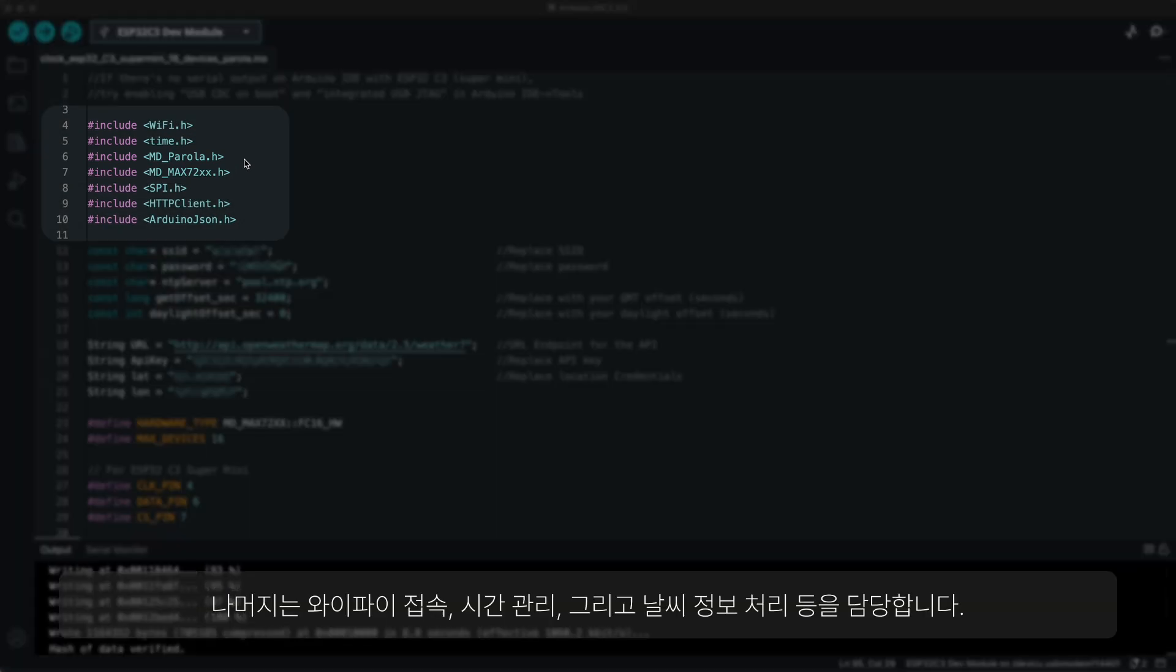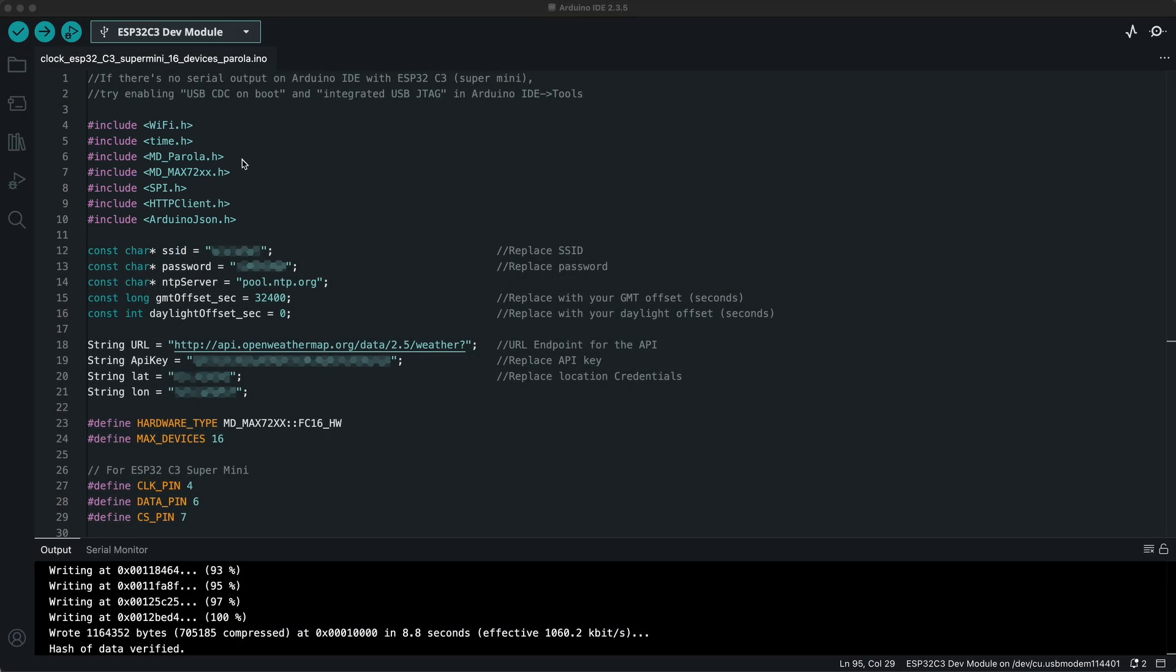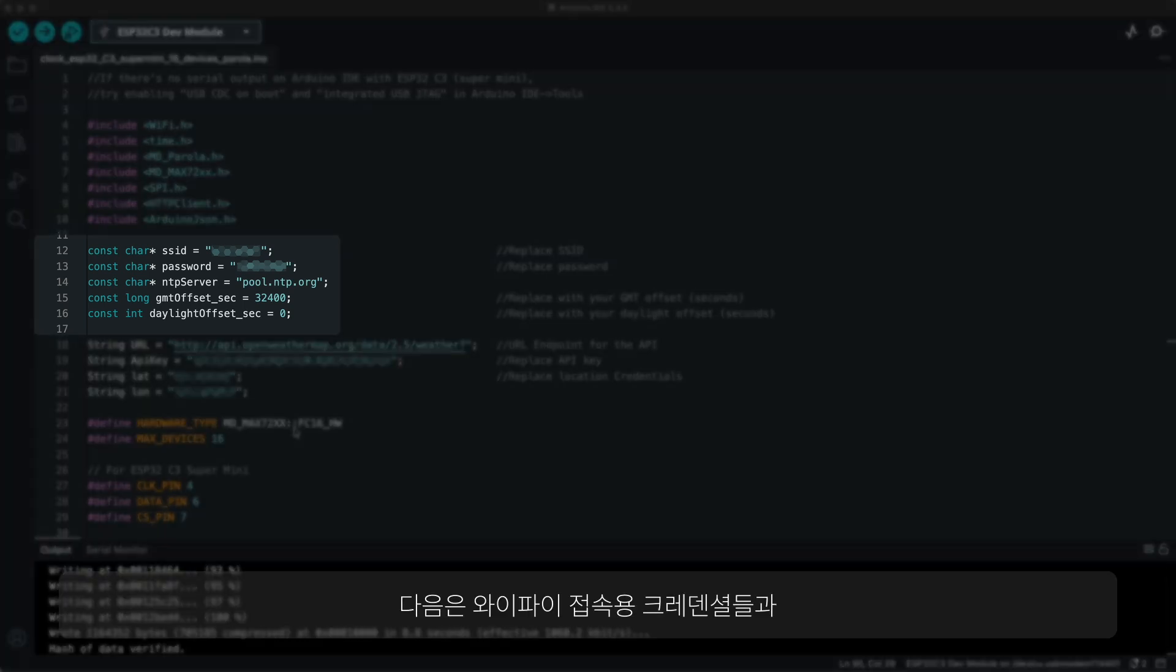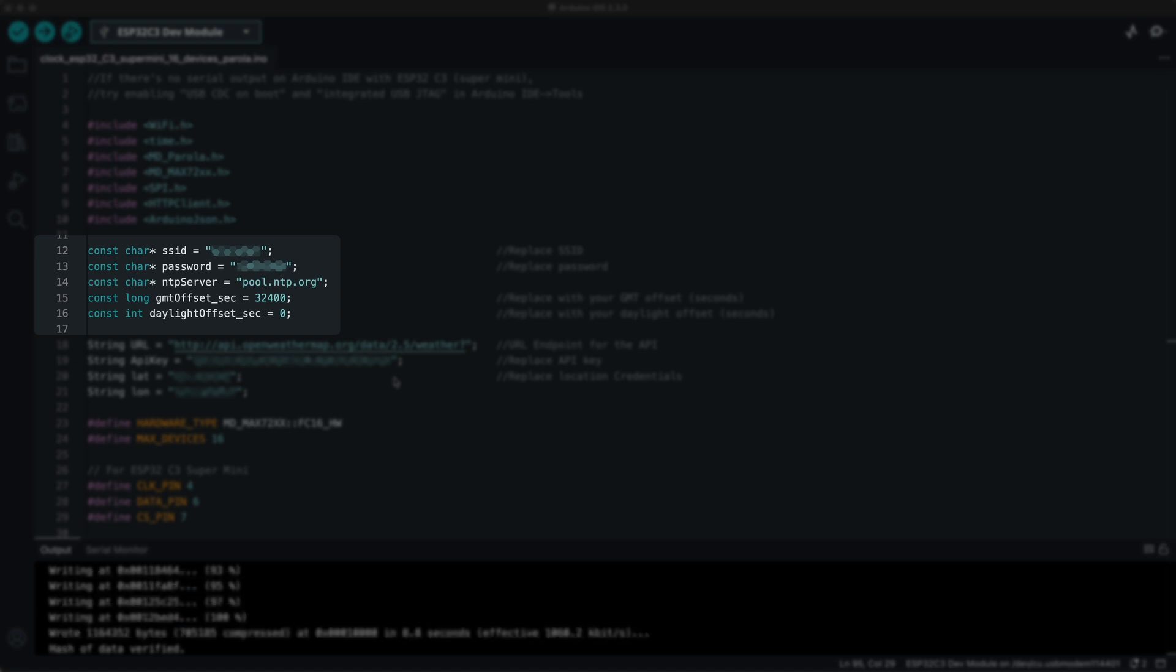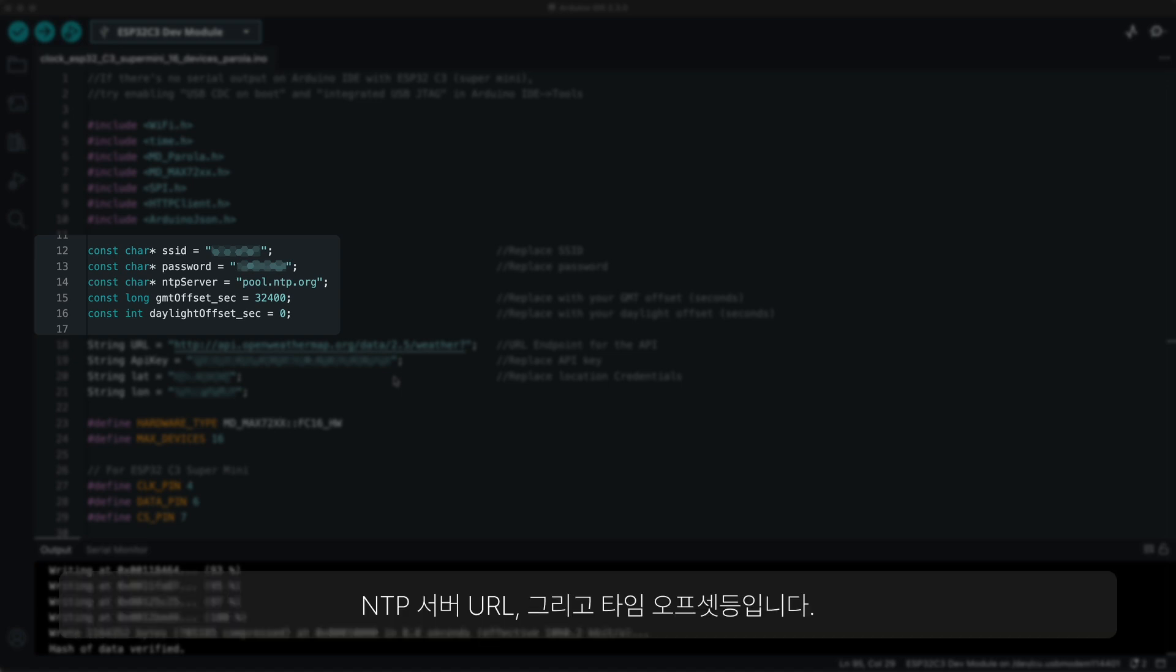Other than that, there are libraries for Wi-Fi connection, timekeeping, and weather data handling. Next, there are Wi-Fi credentials for connection, NTP server URL, and time offsets.